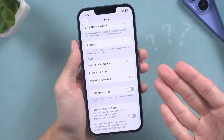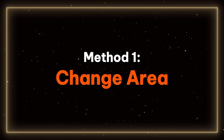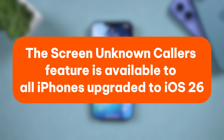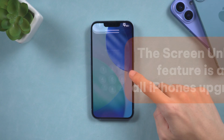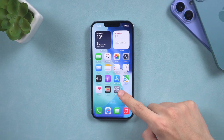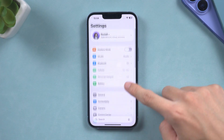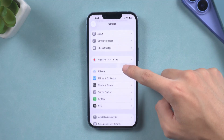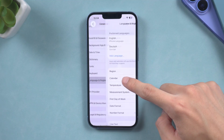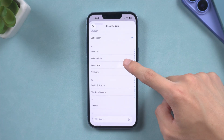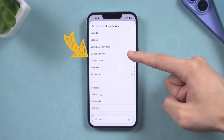Let's get started. Method 1 – Change Area. The Screen Unknown Callers feature is available to all iPhones upgraded to iOS 26. If your iPhone doesn't show it, you need to check your settings first. Open your Settings, navigate to General, then open Language & Region and check your region. Only the United Kingdom and the United States can use this feature.